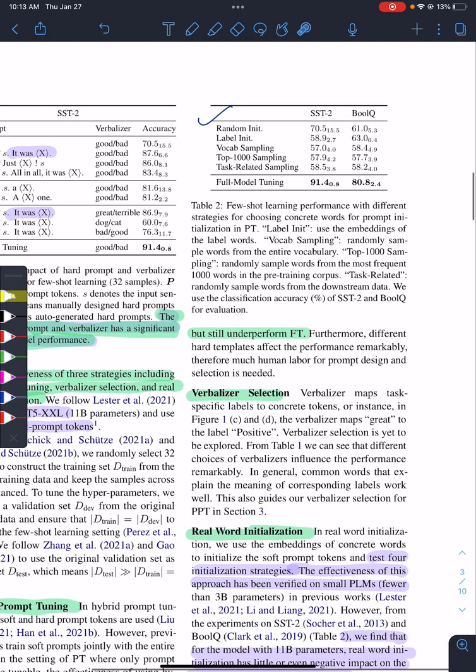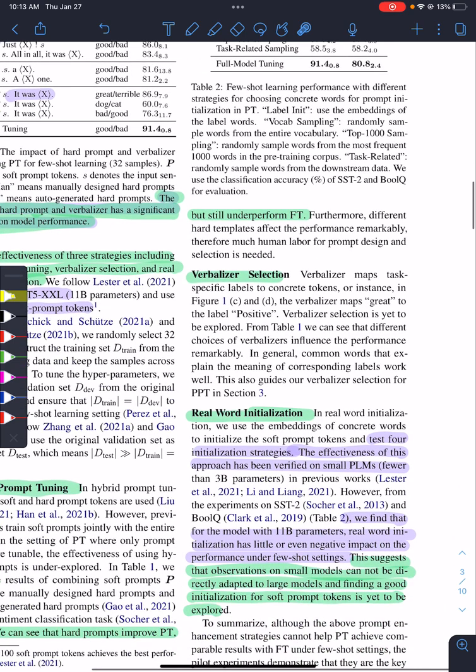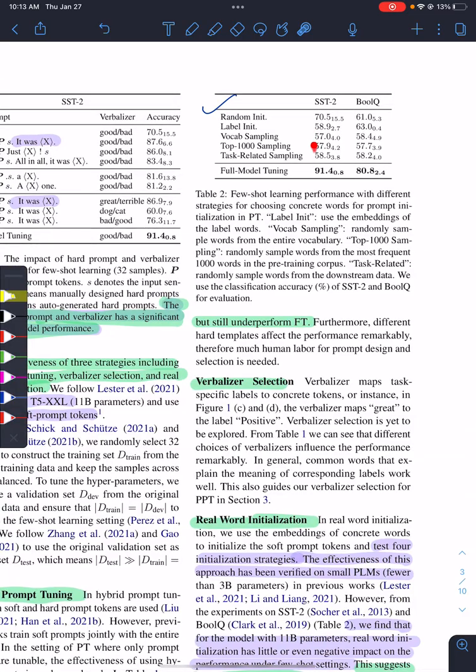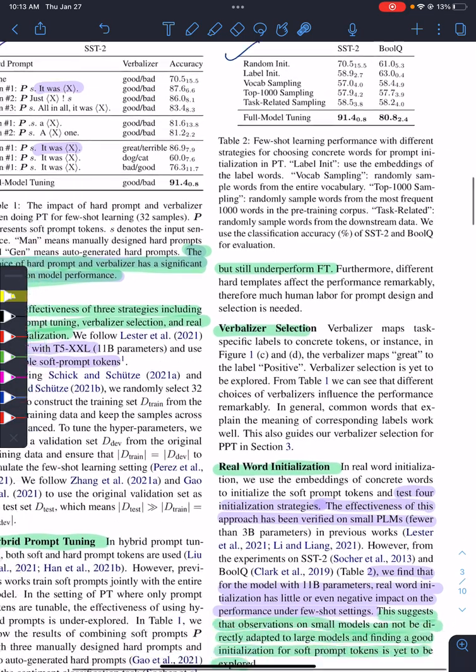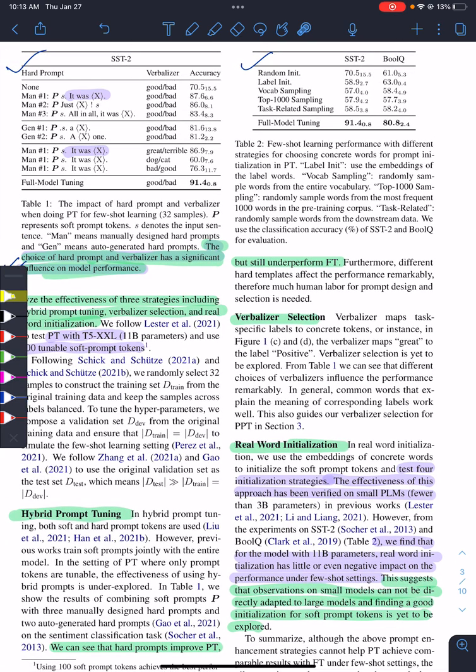The third point is on initialization. This is when soft prompts are initialized randomly or using label embeddings. In one, sample kept sampling is randomly sampled words from the entire vocabulary. These were tested on small language models and found to be effective, but for large models like T5-XL with 11 billion parameters, they found it to be less impactful. That's one of the reasons why they designed this method, PPT, because there is some problem with the initialization of the soft prompts.